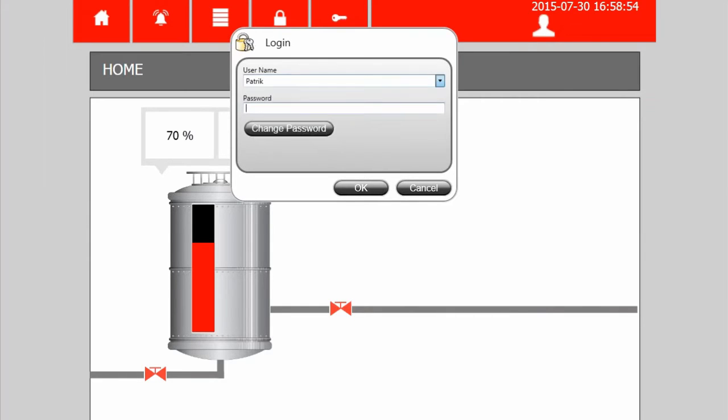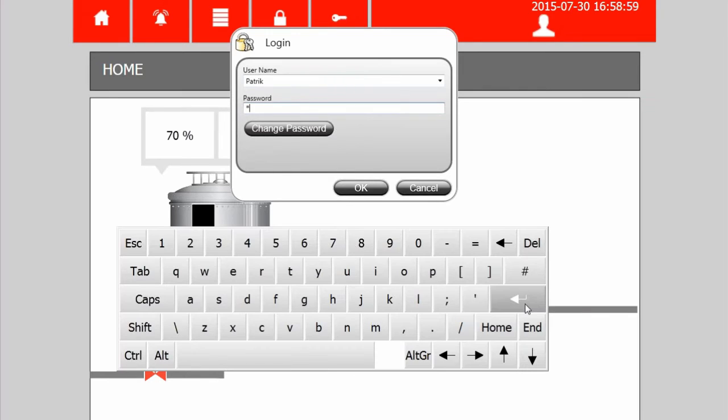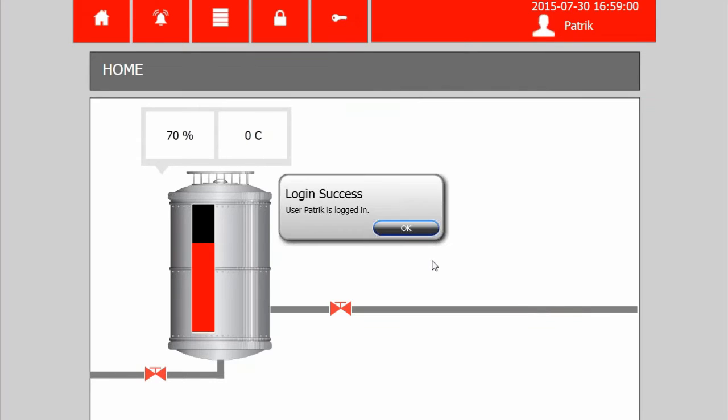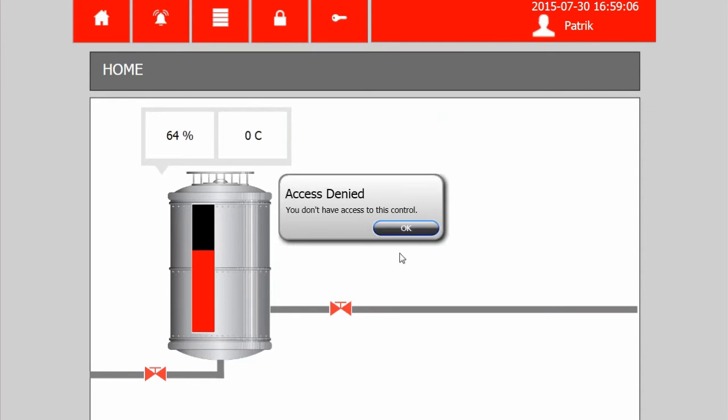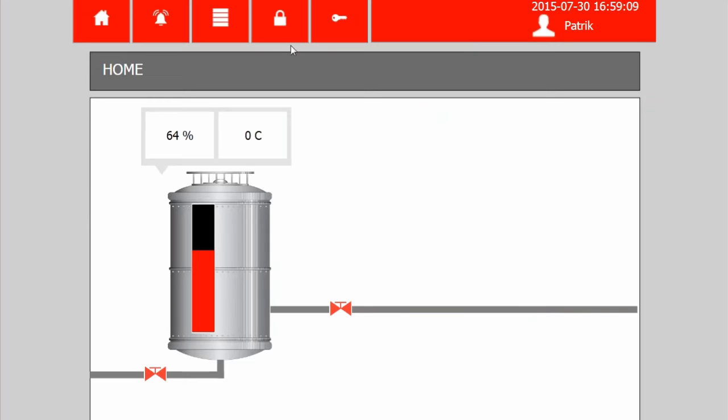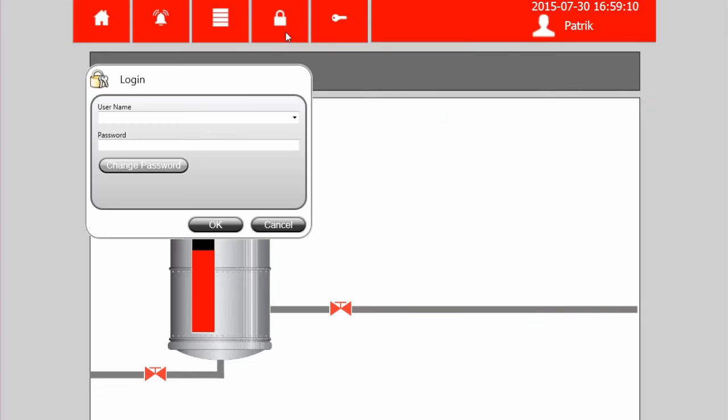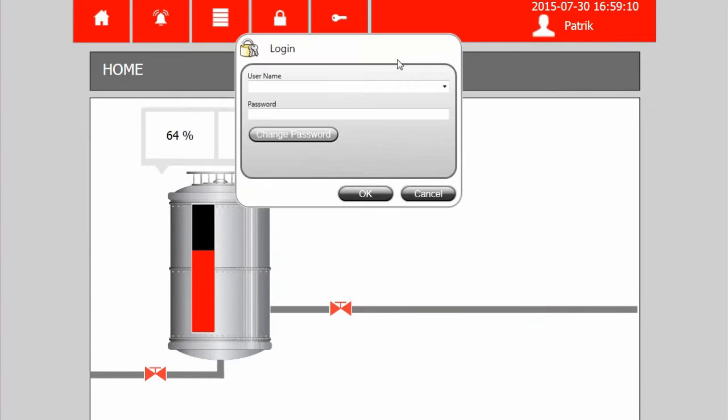I log in as Patrick with password P and then I am allowed to access this valve. But the second one I am not allowed to access I need to log in as a service technician.